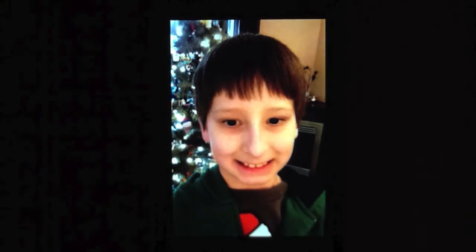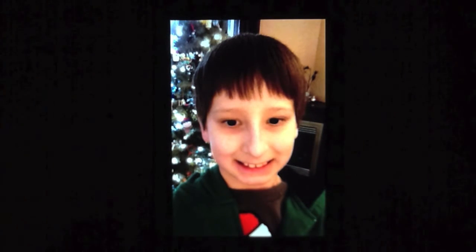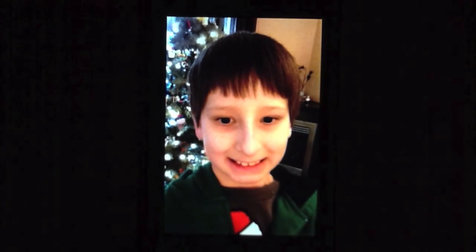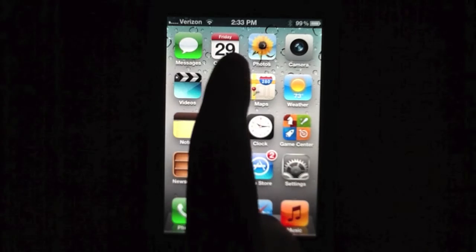Hey guys, it's BabyCosso here, and today I'm going to be showing you another thing on the iPhone. I'm going to be showing you how to create an event in the Calendars app.